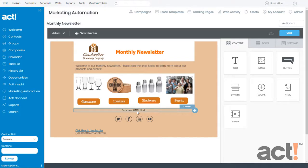In most cases an HTML block would be used in a blank template as the only content on the email itself, apart from the unsubscribe link and the company address information, but I wanted to include it here just to show you what it looks like.